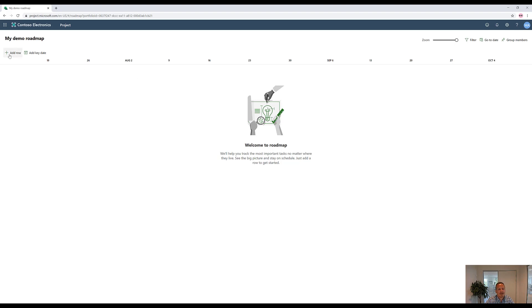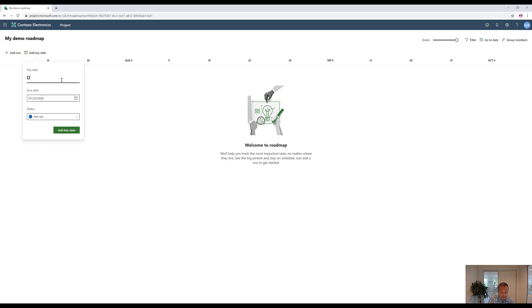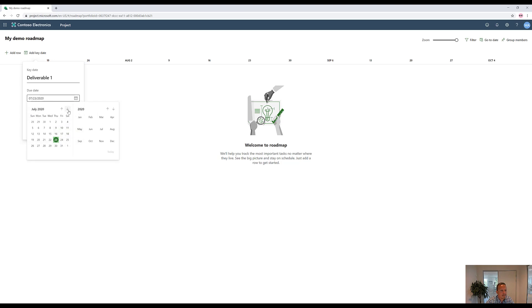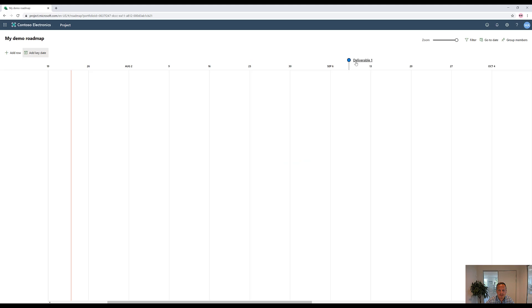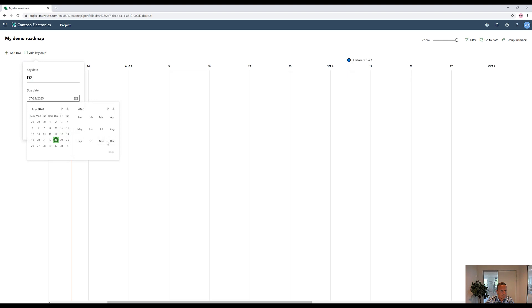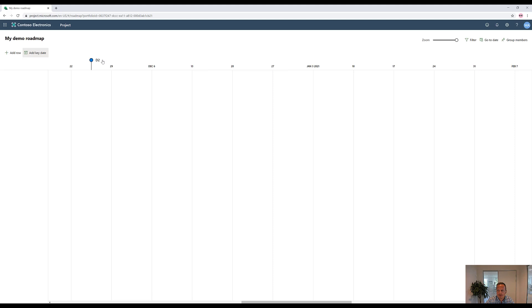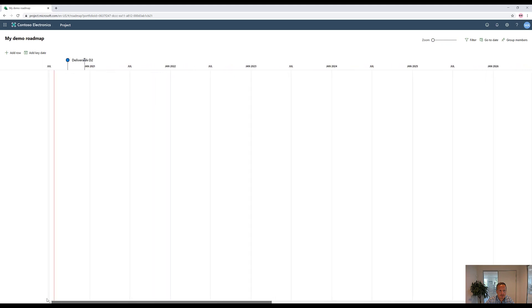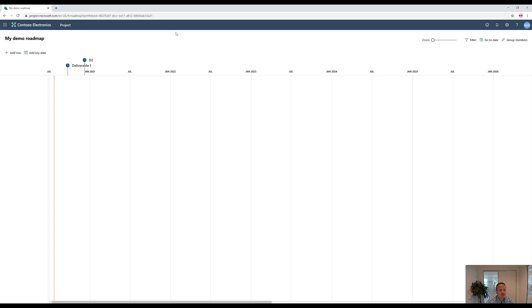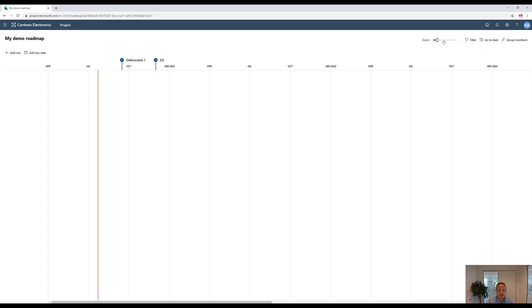Then we can go to add row or key dates. Key dates are your top-down key dates to track. So here you can go in and say deliverable one is going to happen or should happen from a planned perspective on September 9th. Status is not set, but we can actually have on track, at risk, and so on updated manually or by a flow that automatically updates this based on some certain task information. Now it shows you. Let's make another one. Deliverable two, which is going to happen somewhere around November 25th. So now we have deliverable two here as well. And we can zoom out to better see exactly what's going on across all your projects, across multiple months and years.